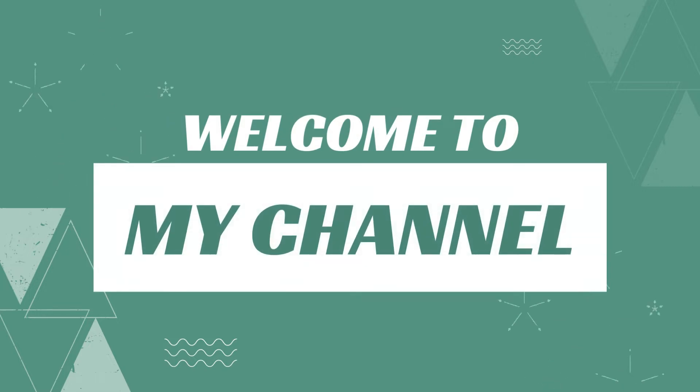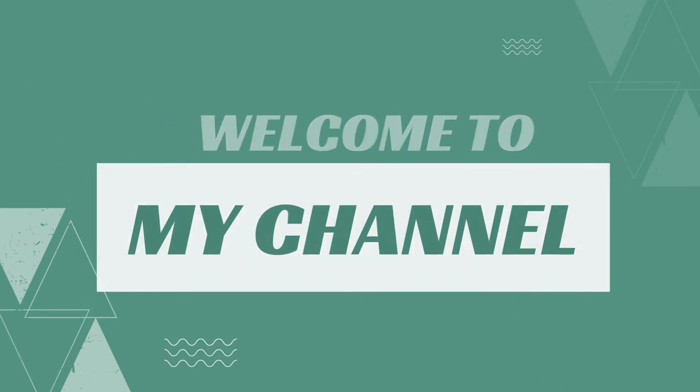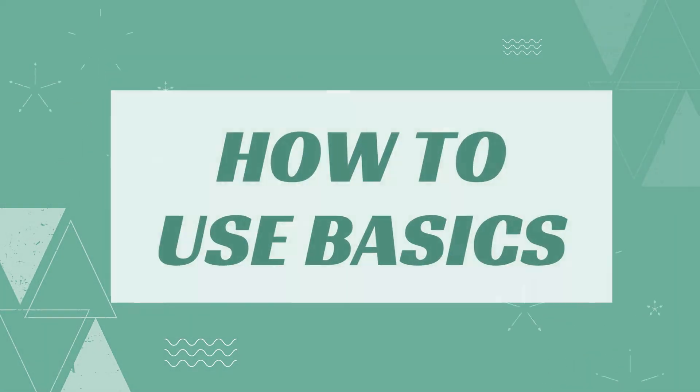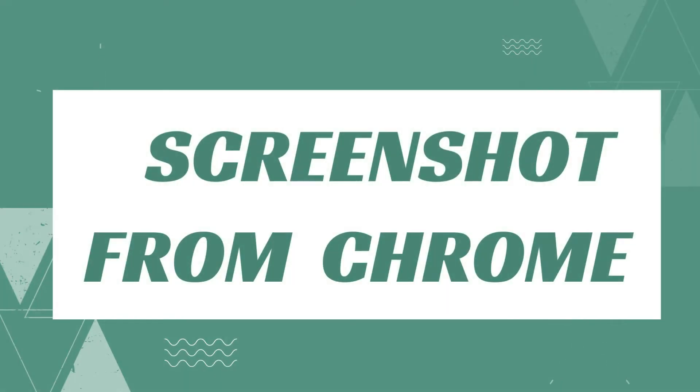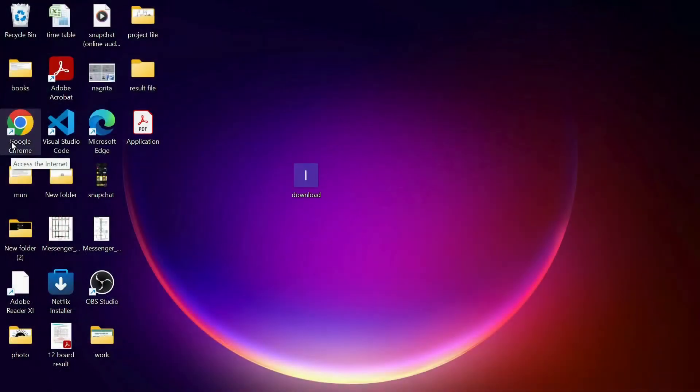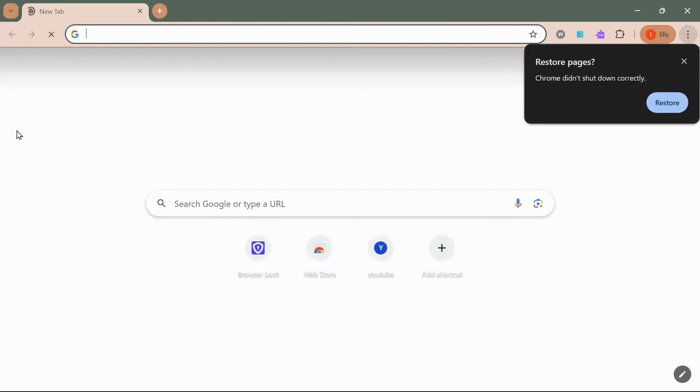Hello guys, welcome back to our YouTube channel How to Use Basic. You can take a screenshot in Google Chrome using various methods depending on your device. Here are a few ways using built-in screenshot tool developer tools in Google.